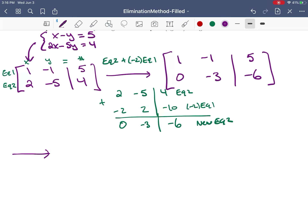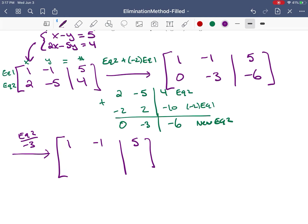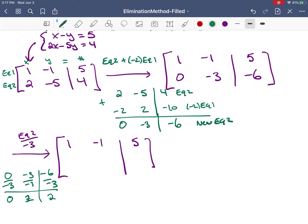Our next step was to change equation two by dividing it by negative 3. You just divide everything by negative 3, so our new row 2 becomes [0, positive 1, positive 2].